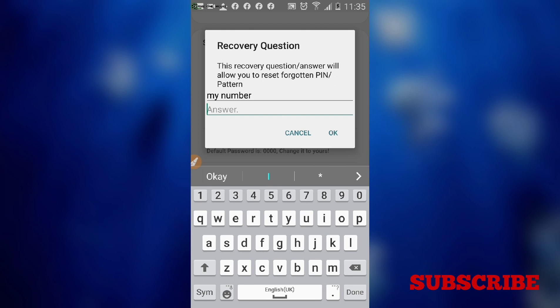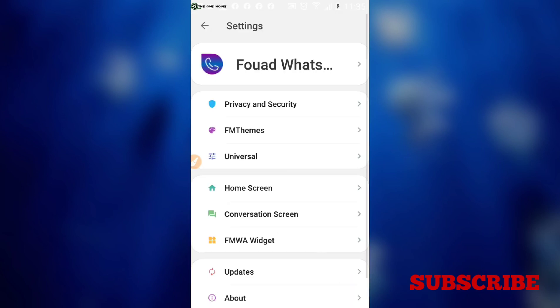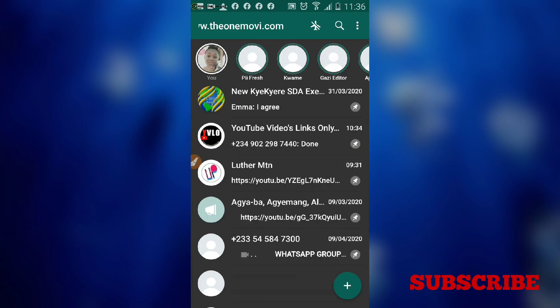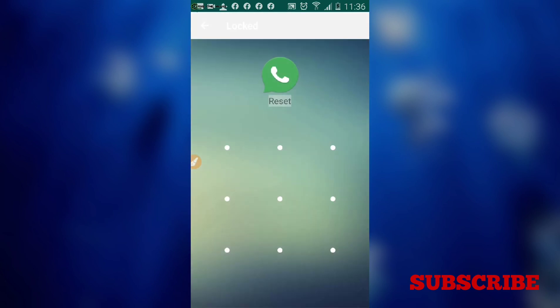When you tap 'Recovery Question', set your own question — for example, 'My number' — then type your phone number as the answer so you won't forget it. Type any number you will remember and click OK. Now a recovery question has been set for all your patterns and PINs.